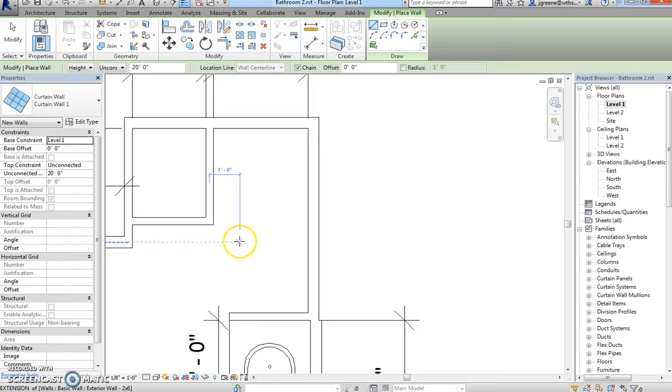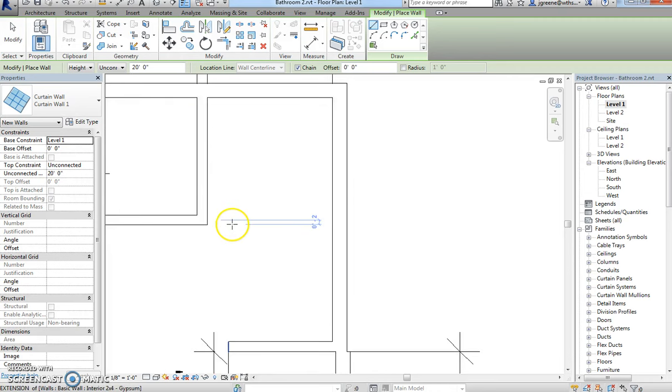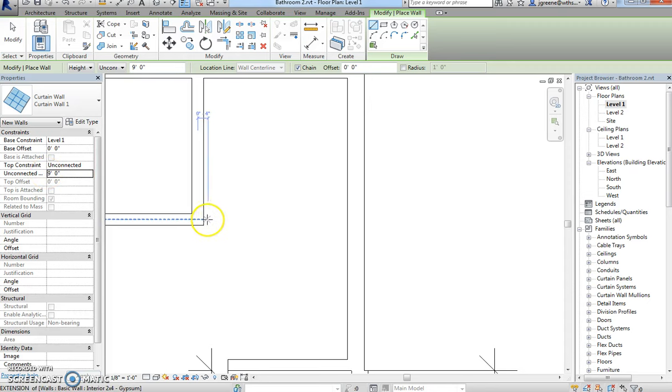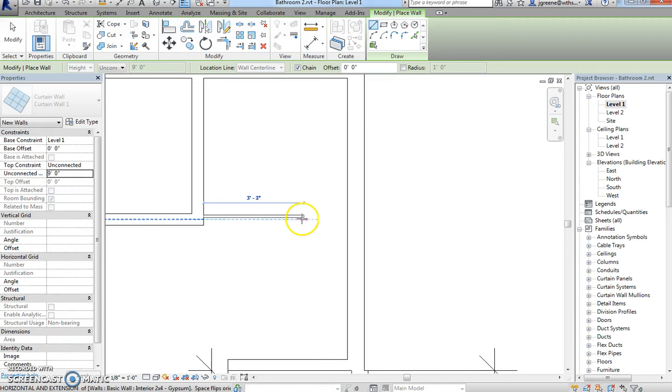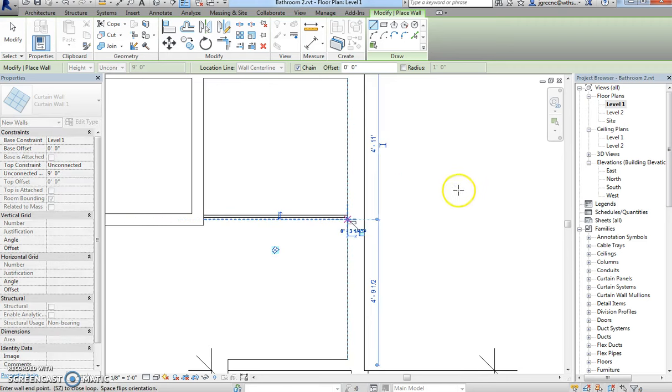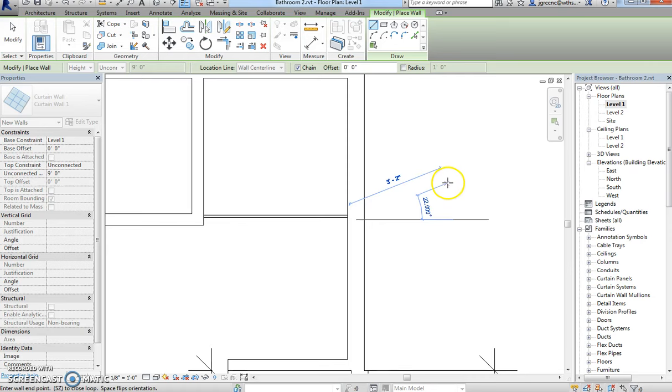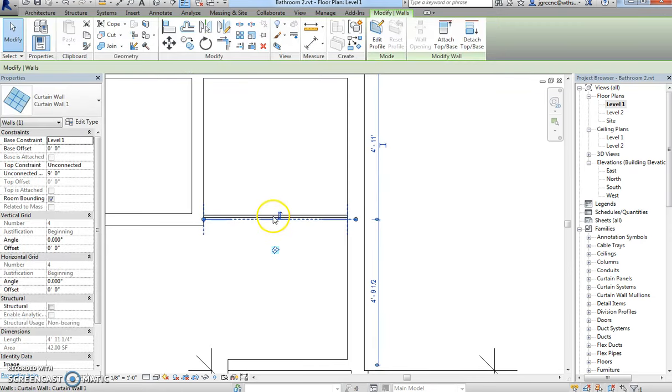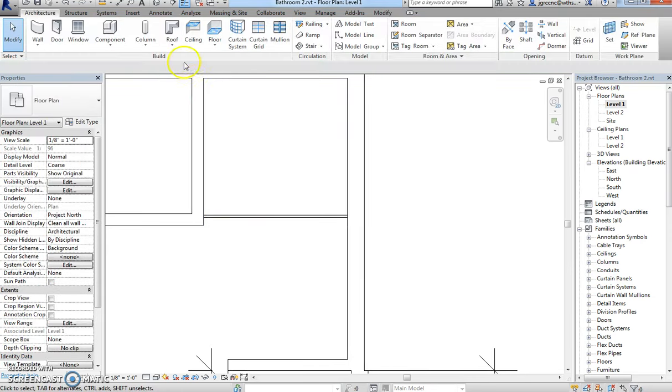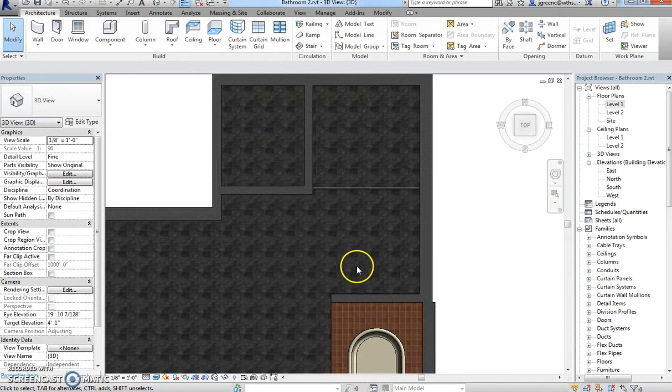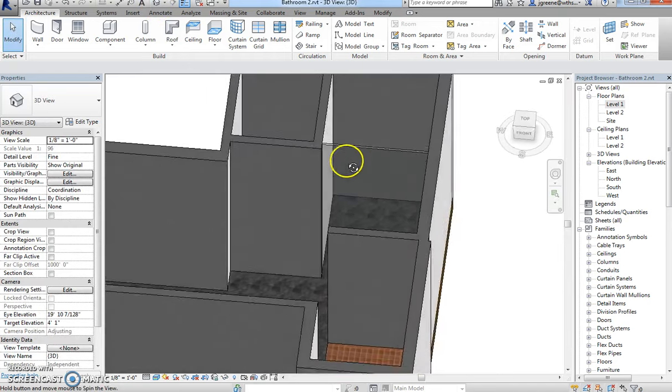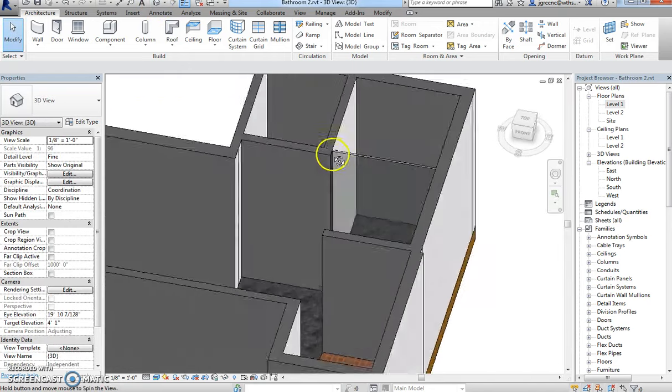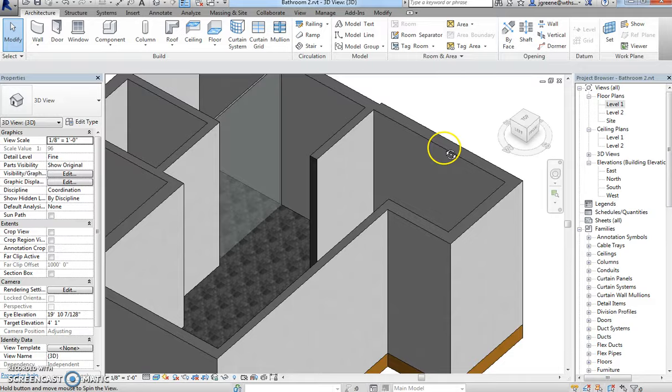So we're going to take this curtain wall, and right now it's set at 20 feet, so I'm only going to have about 9. And I'm going to draw from about the middle of this wall all the way over. And I'm going to be okay with that. So right now I just have pretty much a pane of glass in a way. I can go to my 3D view, and you can see it there.